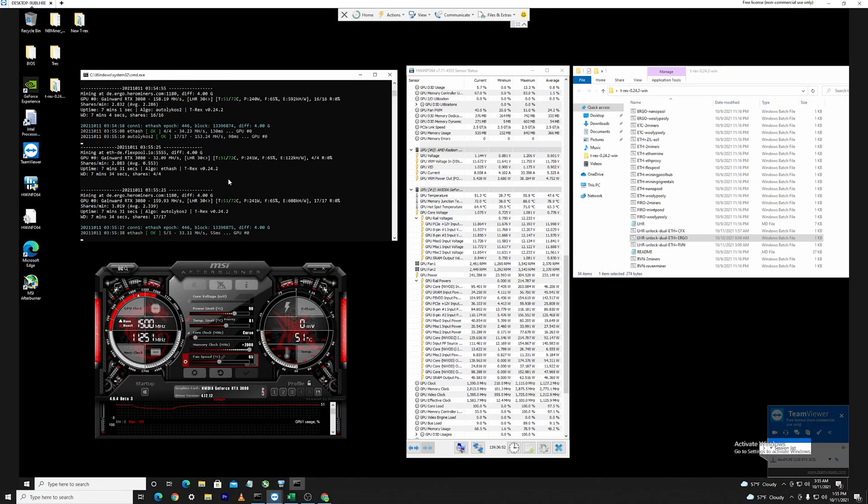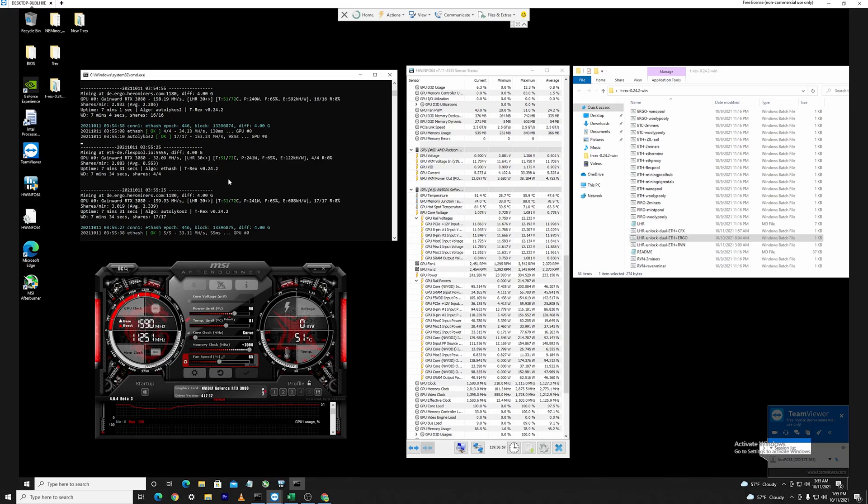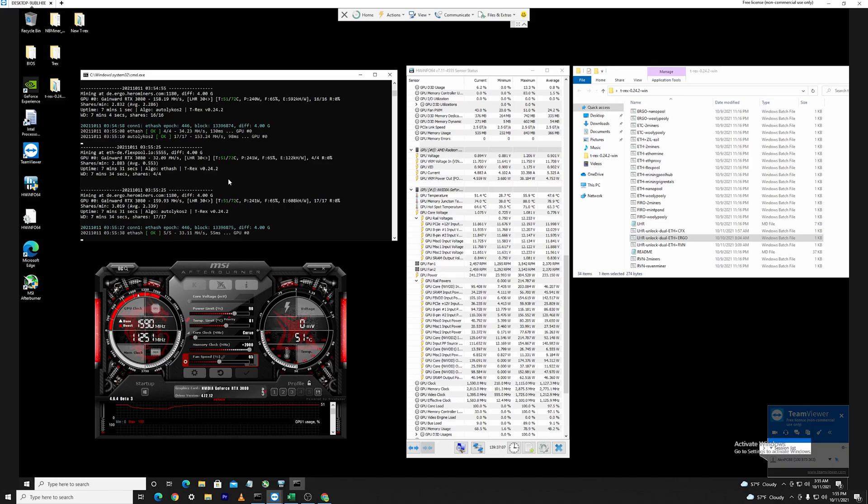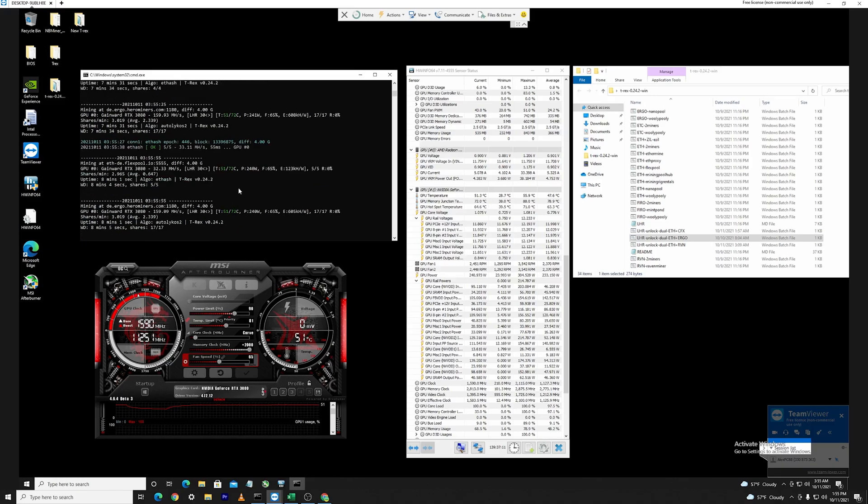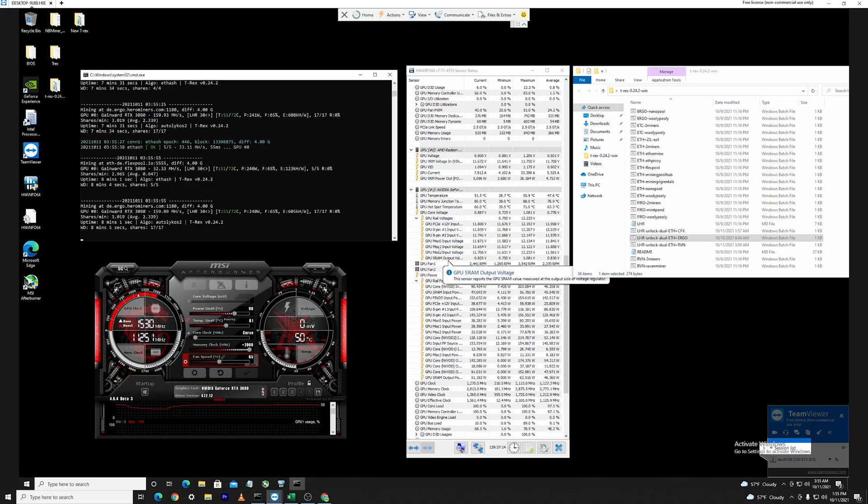Okay guys so as you can see I have been running the miner, this is the Ethereum plus Ergo, for around seven minutes and the overall results are around 32 megahashes for the Ethereum algorithm and for the Autolykos it's around 150 to 160 megahash.